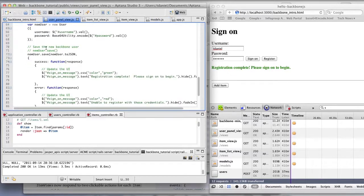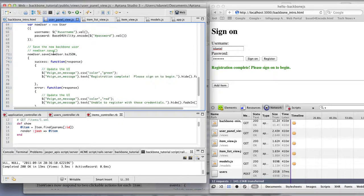So the save receives two parameters. One is the JSON and the other are the events to listen to on the callback.